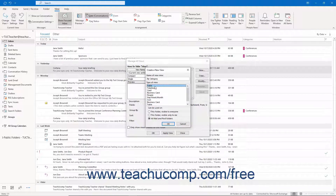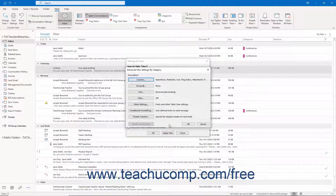After choosing a base folder view, select who can see this new view. Your choices are: this folder visible to everyone, this folder visible only to me, or all mail and post folders. Then click the OK button to open the Advanced View Settings dialog box.